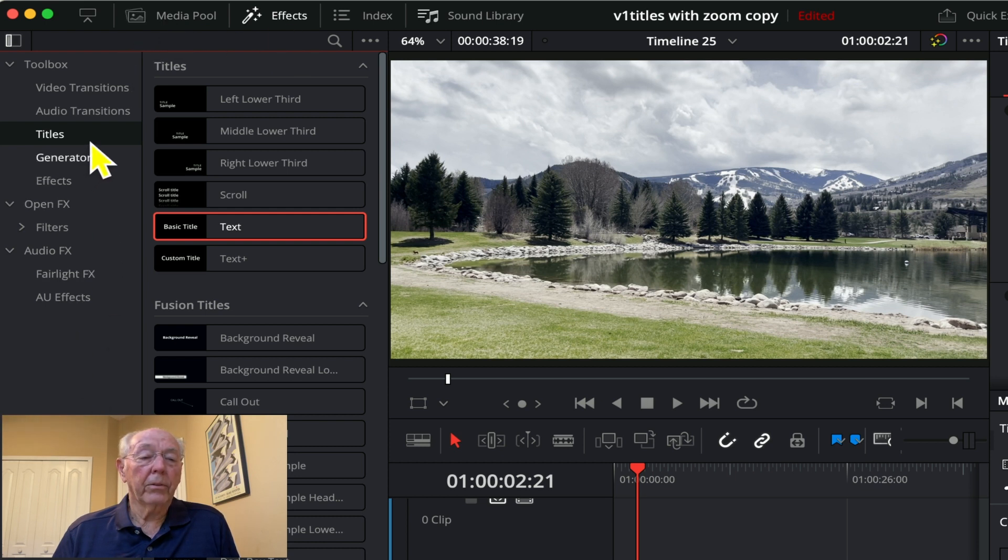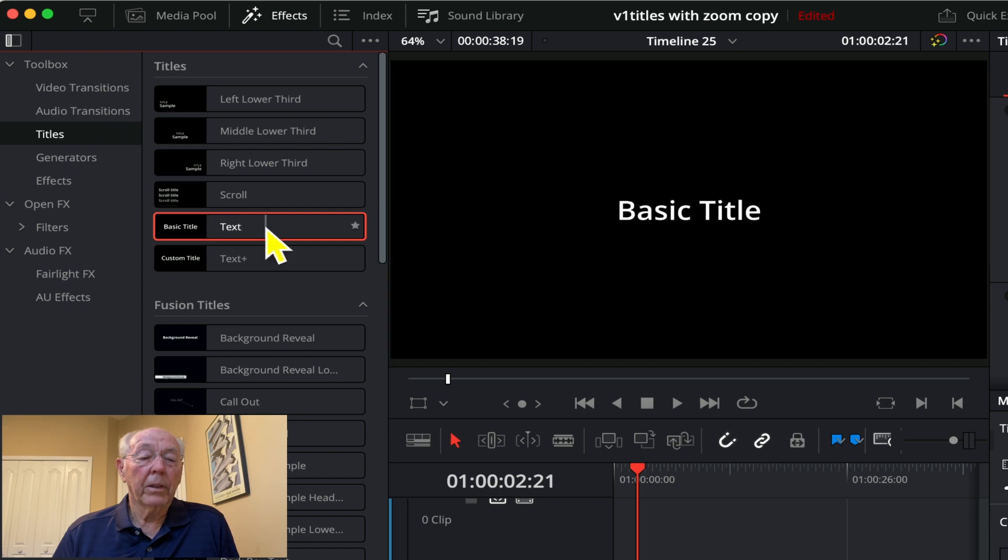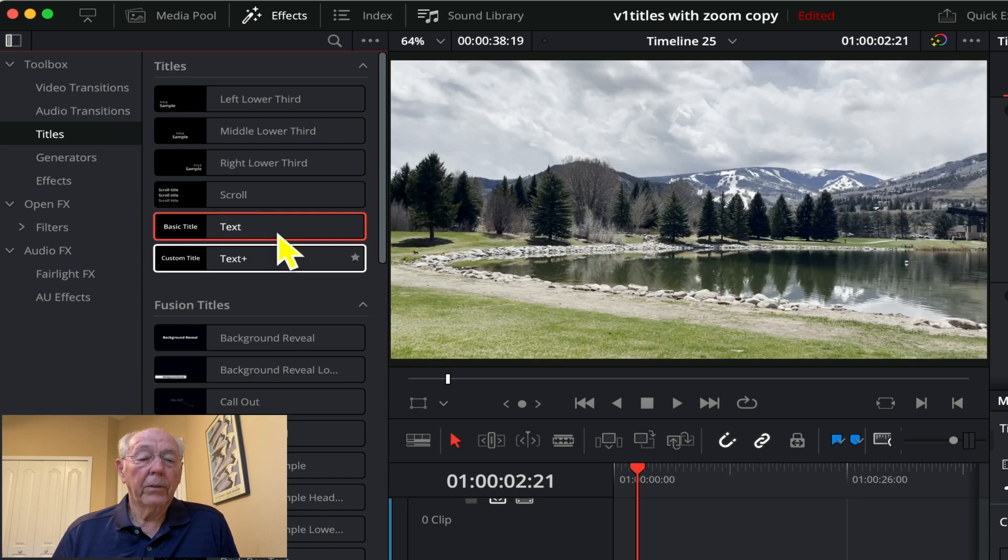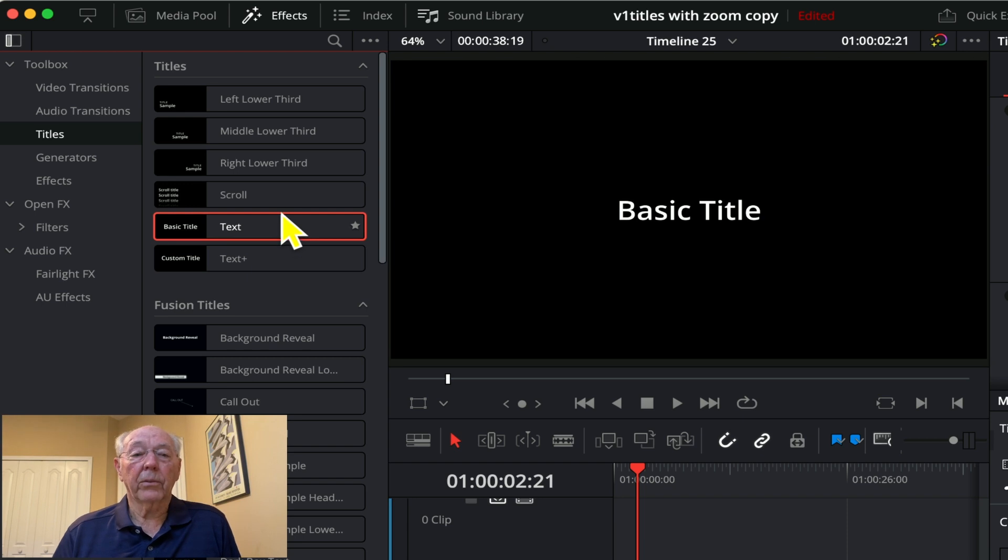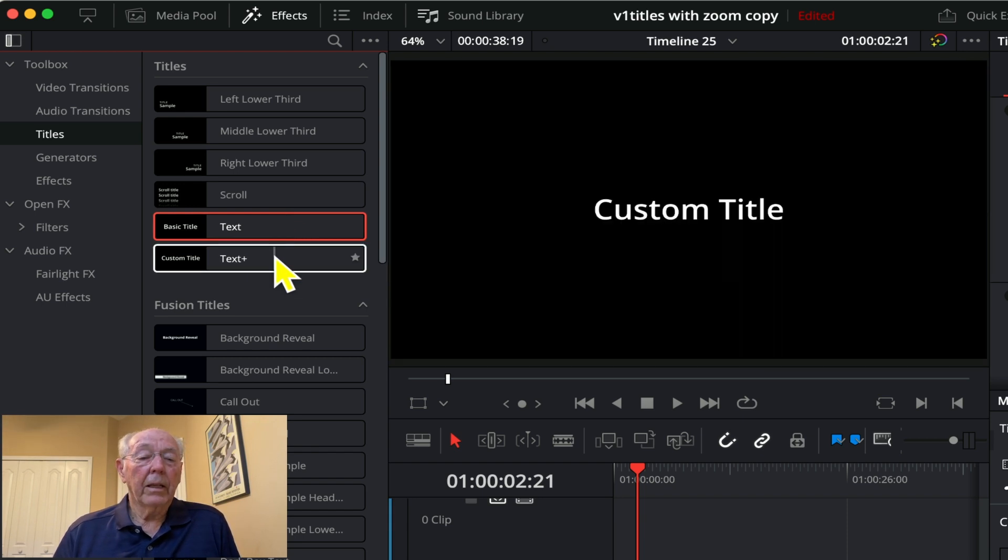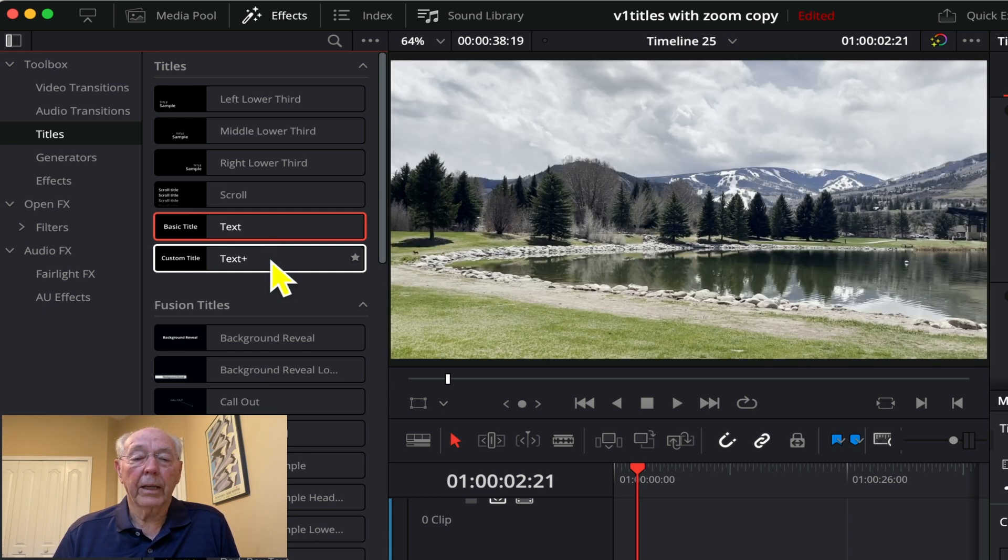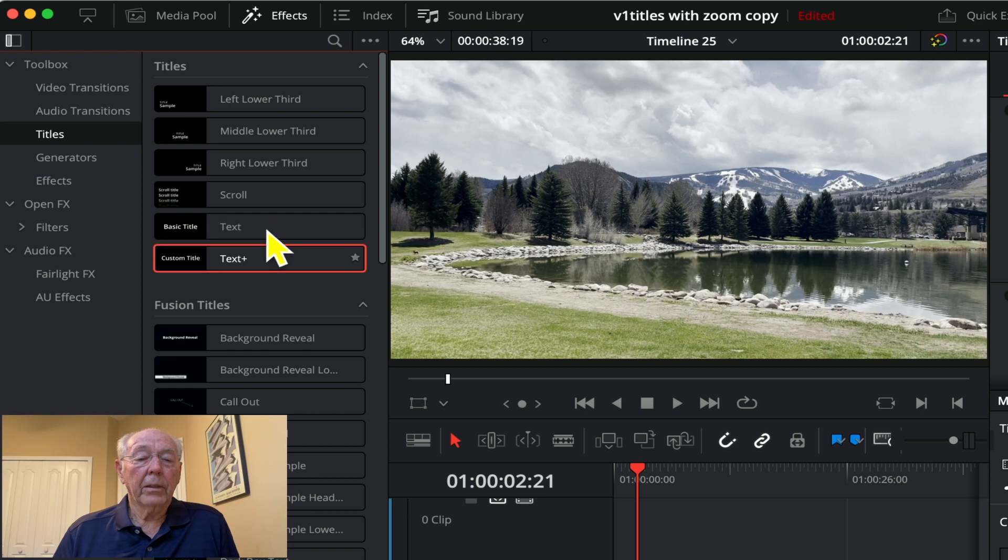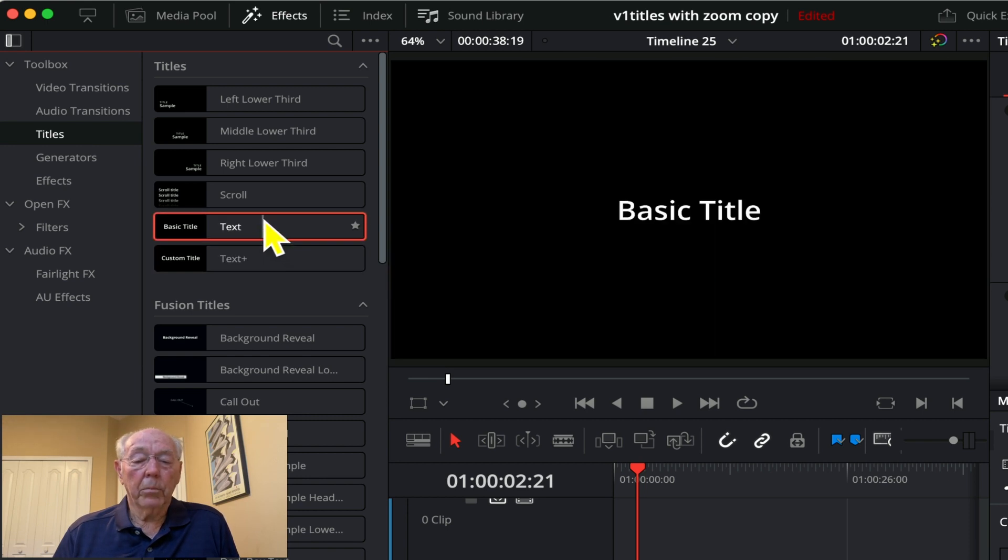There are two basic titles here. Text is the basic title as you can see, it says it right there. The other one is a custom title which can be configured in the fusion page, which is to the right of the edit page. Let's take the text one right now and we'll bring it to the timeline.